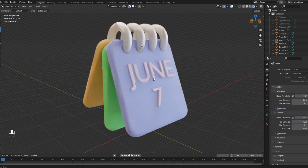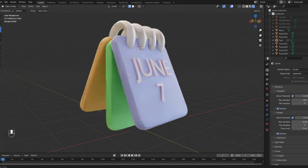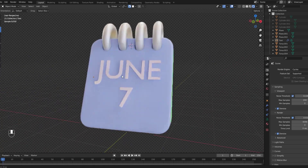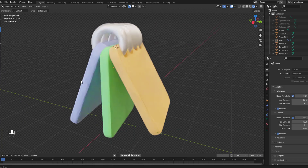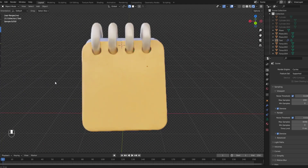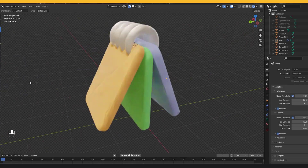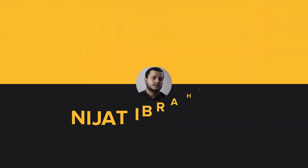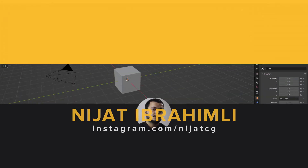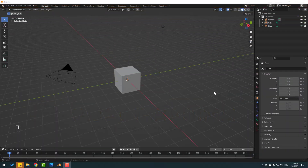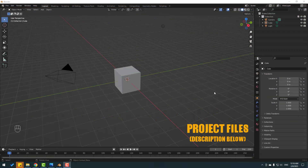Hey guys, welcome to my new video. In this video I will show how to make this with Blender. After finishing the video I will share project files for download.